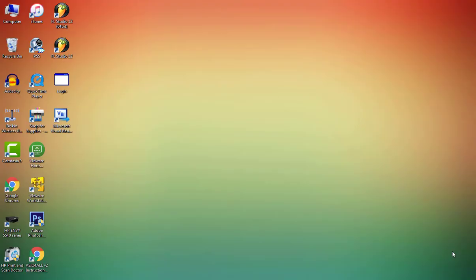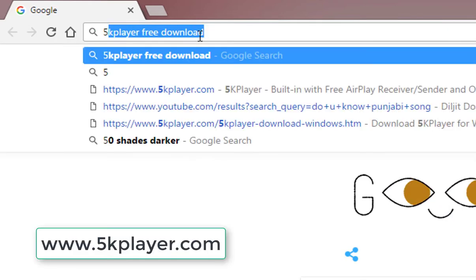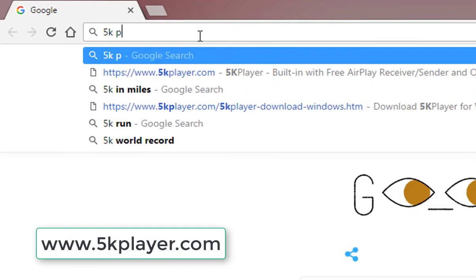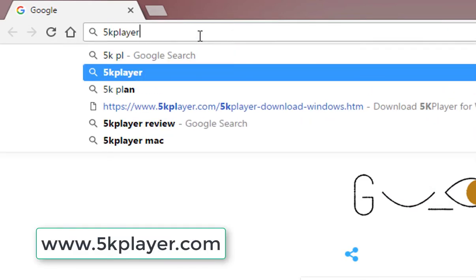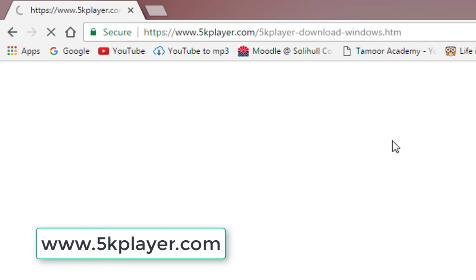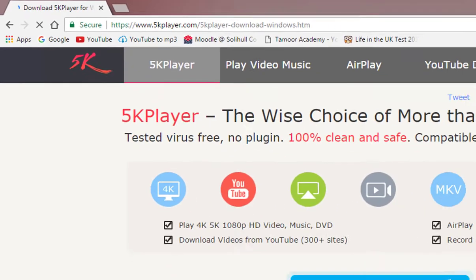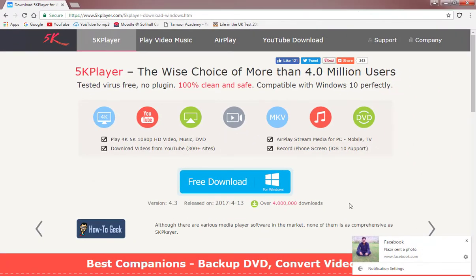which is called 5K Player. So let's do it. First of all, open up your Google Chrome or any browser you are using. From here, type '5K Player download' and click on free download.